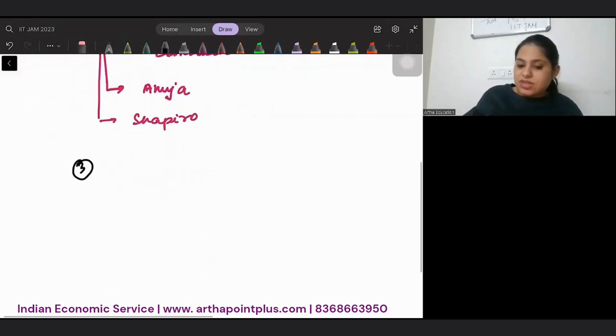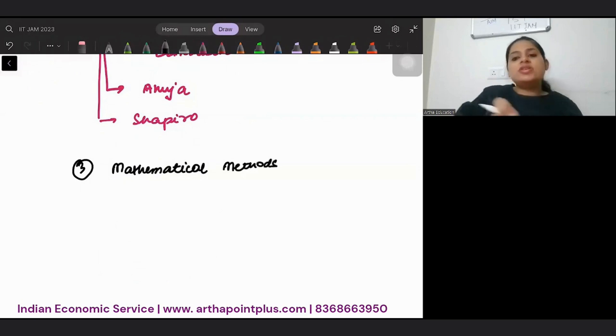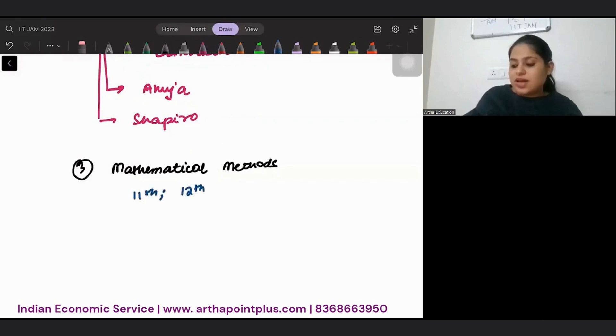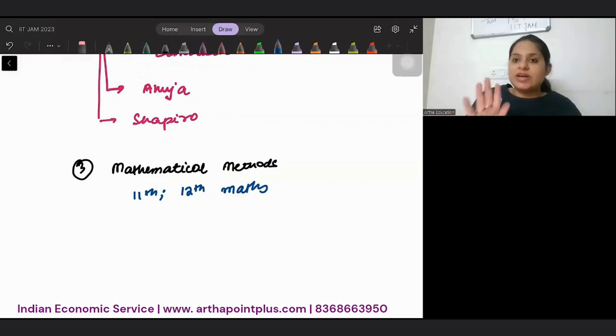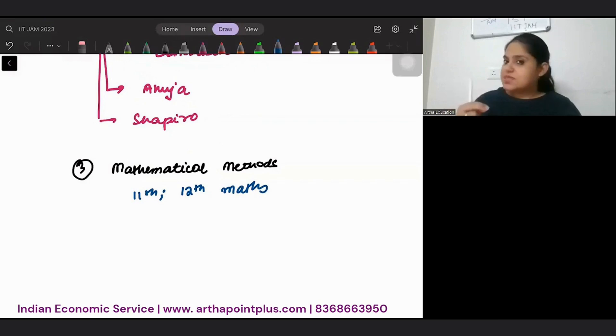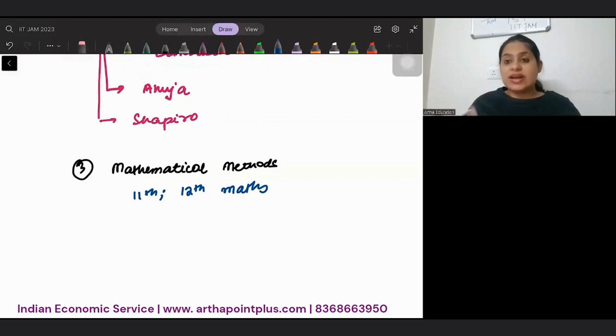Third, Mathematical Methods. Now for this, my suggestion is 11th and 12th maths. This is more than enough. But if you feel that 11th, 12th maths has some points missing, for example, Lagrange is not in 11th, 12th.